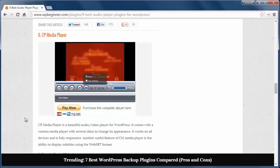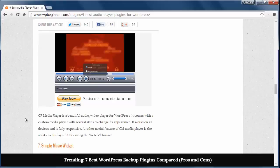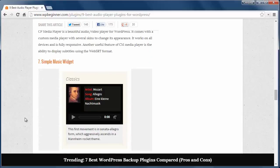Number six is CP Media Player, which is a beautiful audio video player for WordPress. It comes with several skins to choose from and is fully responsive. It can also display subtitles.